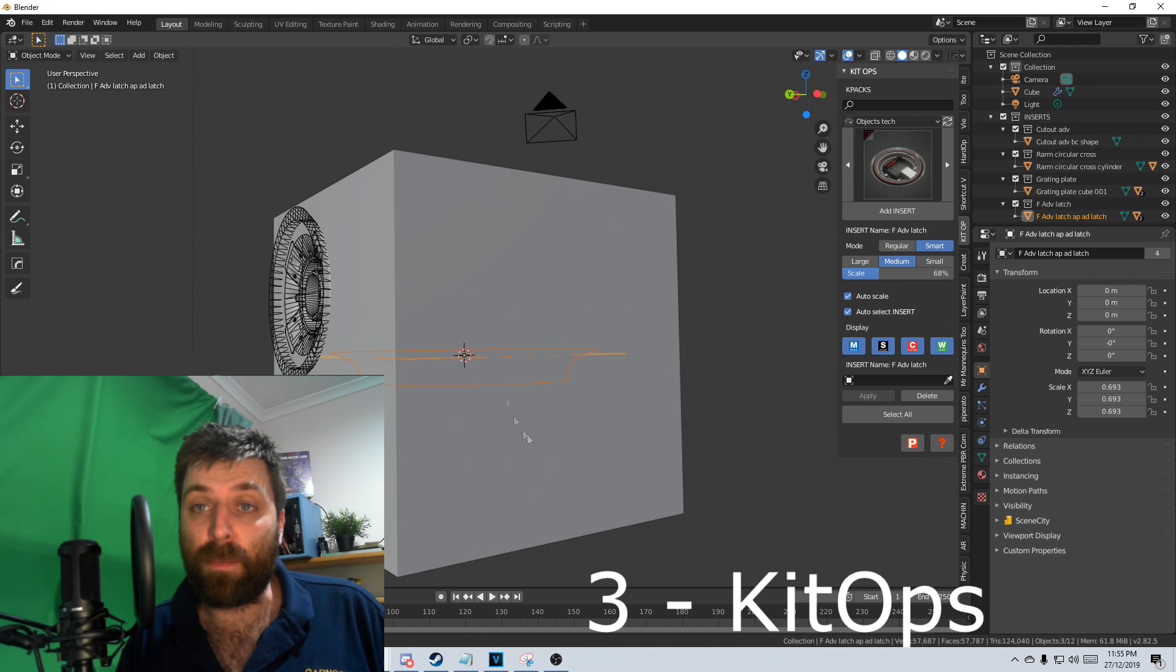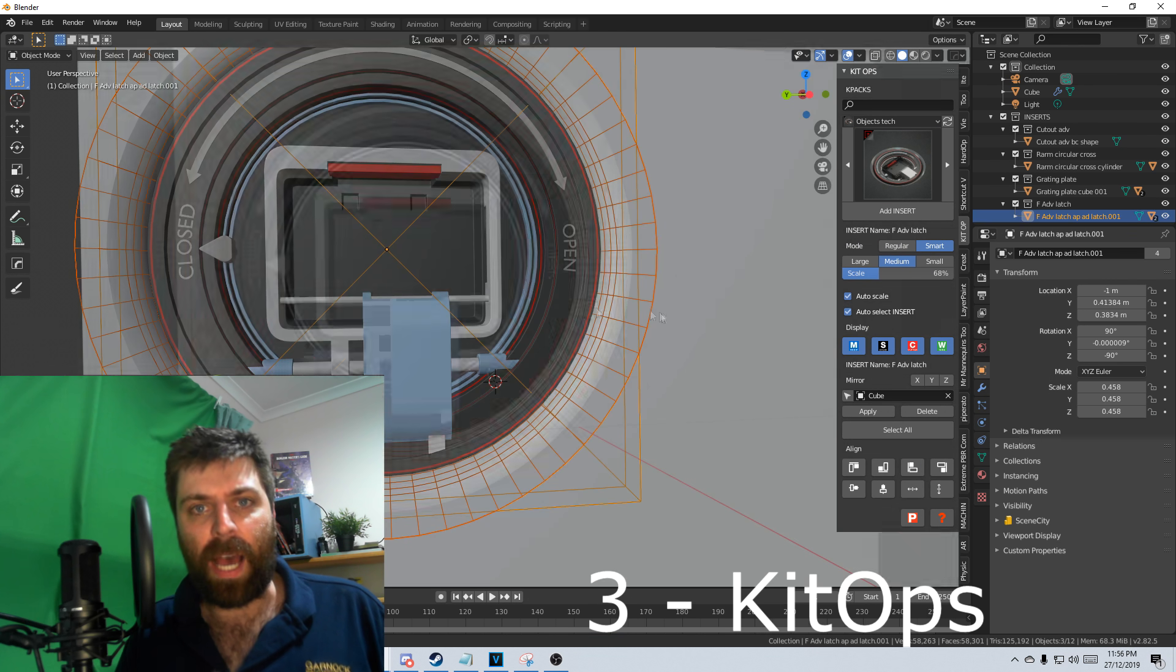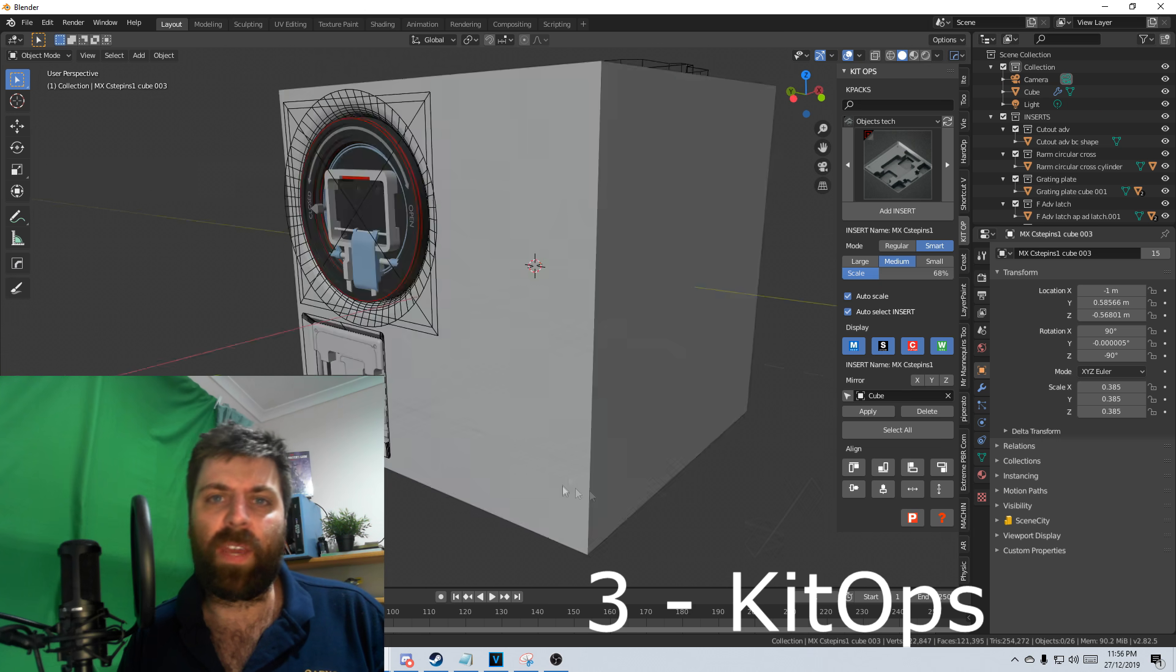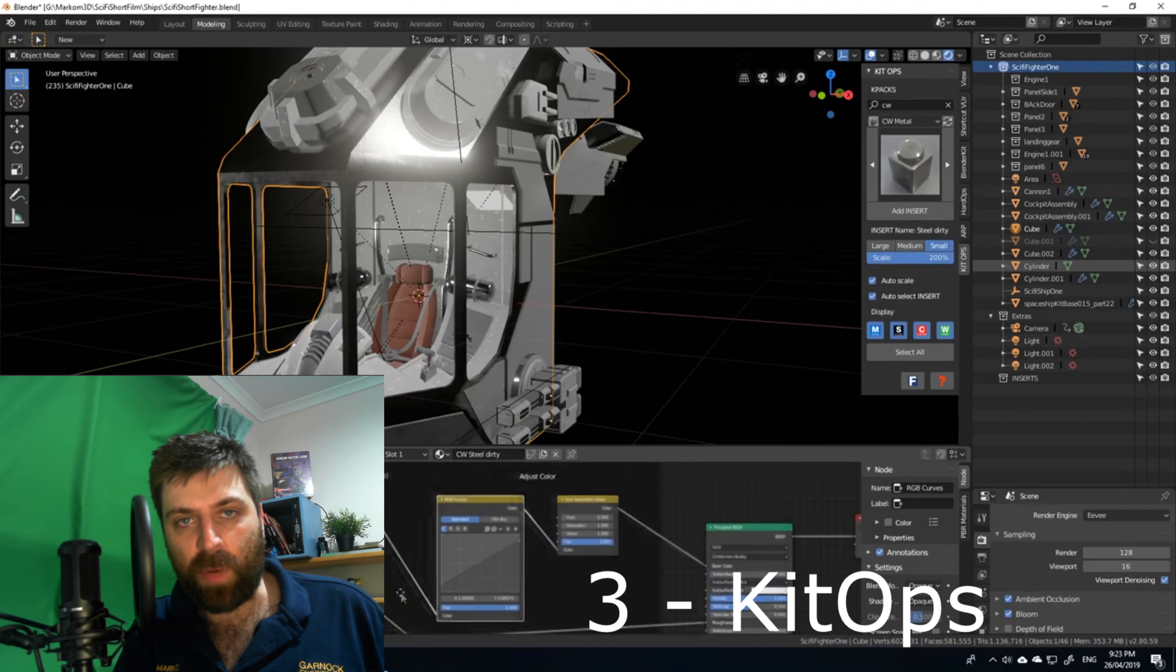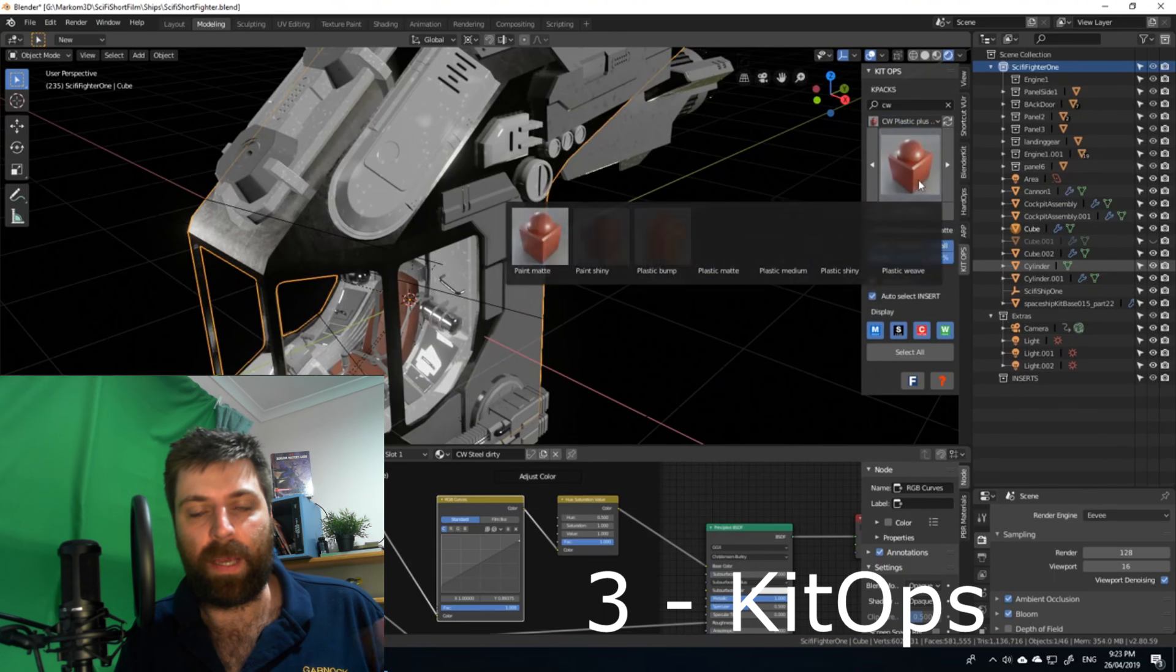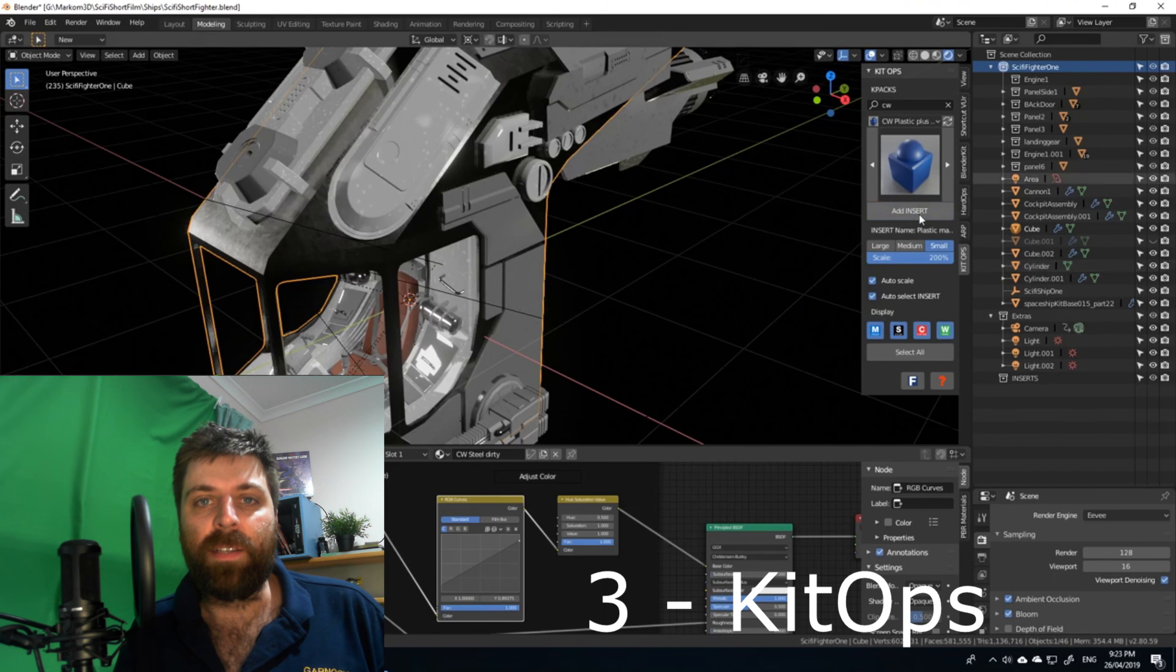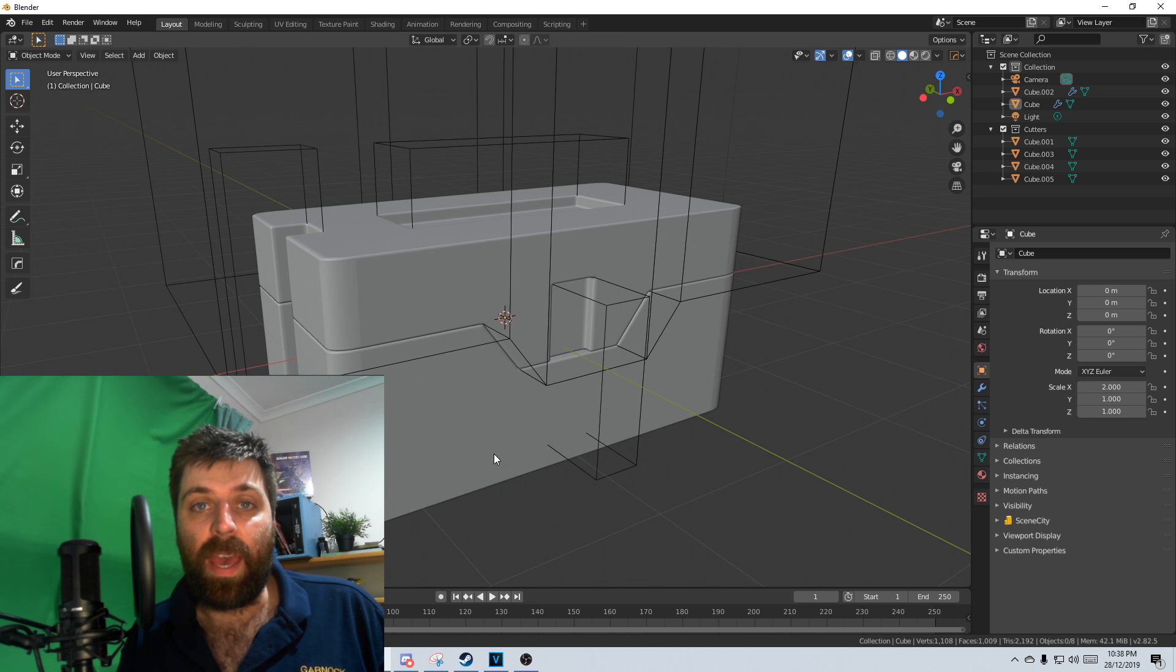Number three is Kit Ops. Just building up sci-fi models, just like throwing stuff in, and I've also got the EV material library attached to that as well, so that gives me a few extra materials, which is quite nice.